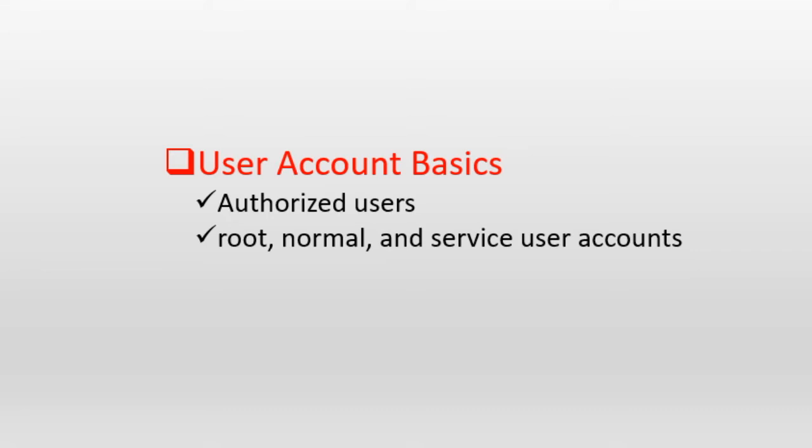The third and the last group contains a special user accounts called service accounts. Service accounts in Linux are responsible for taking care of their respective services installed on the system. For instance a Linux system with Apache web service installed will have a service account called Apache. Accounts for services such as network time protocol, file transfer protocol and email will also be there if their respective software are installed. The service user accounts are not intended for logging in. They are there simply to take care of their associated services.